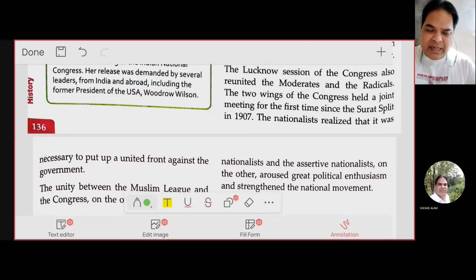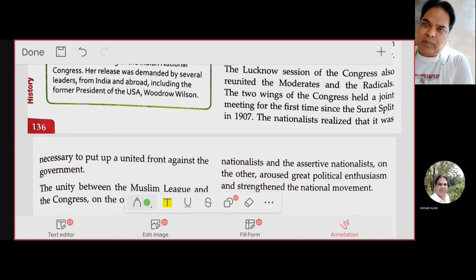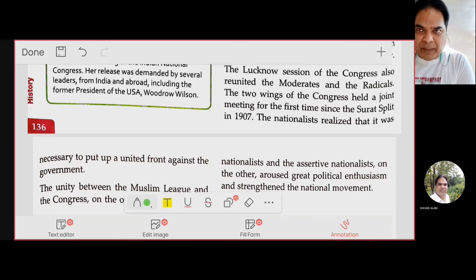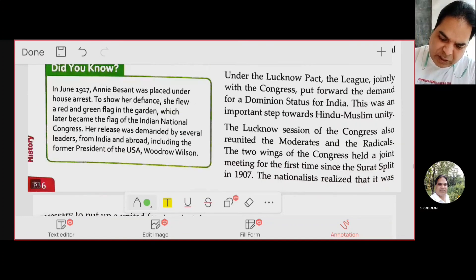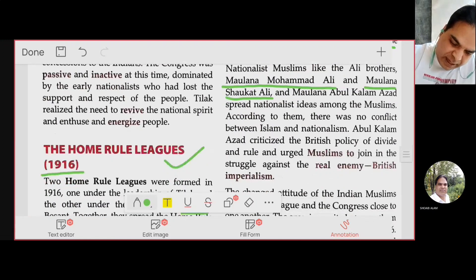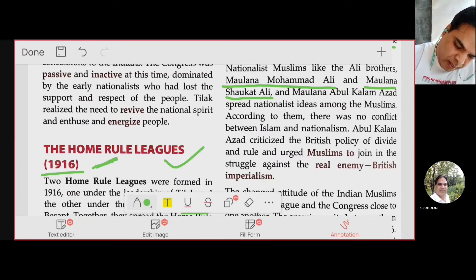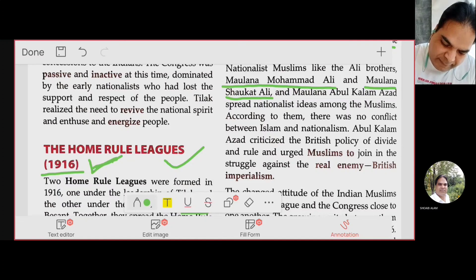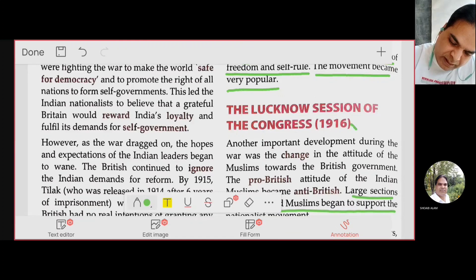During the Lucknow Session of 1916, one of the most important developments was that the Muslim League and the Congress were now united — the Lucknow Pact cemented the unity between Hindus and Muslims. They came together with separate objectives but to fight together against the British. In 1916, two important developments took place: moderates and extremists were also reunited, and the Muslim League and Congress united.